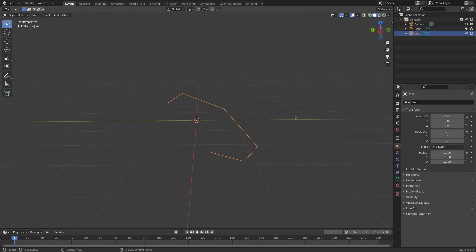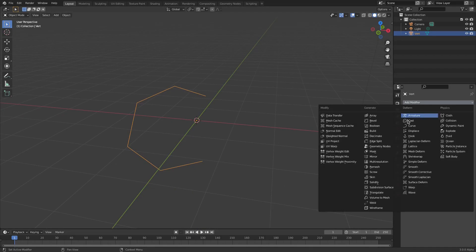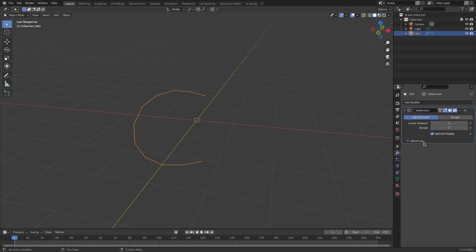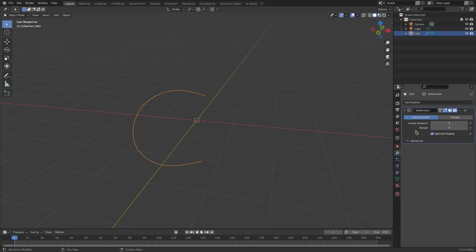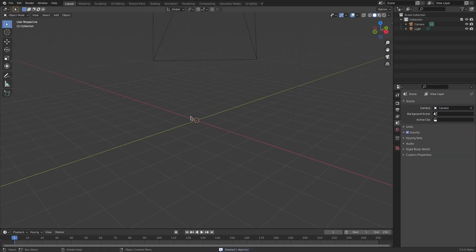Instead of having to go in and subdivide a cube and then delete everything but the one in the center - none of that's necessary anymore. You can just add a single vertex, which is super cool. And then of course you can add a Subdivision Surface modifier to this and get it nice and smooth - everything you want to do.